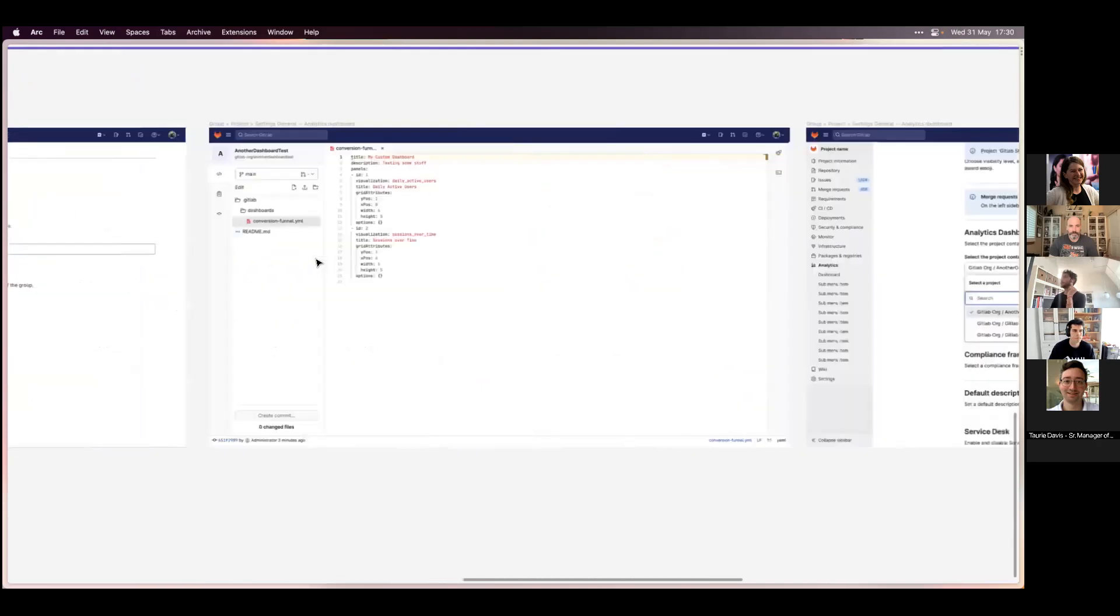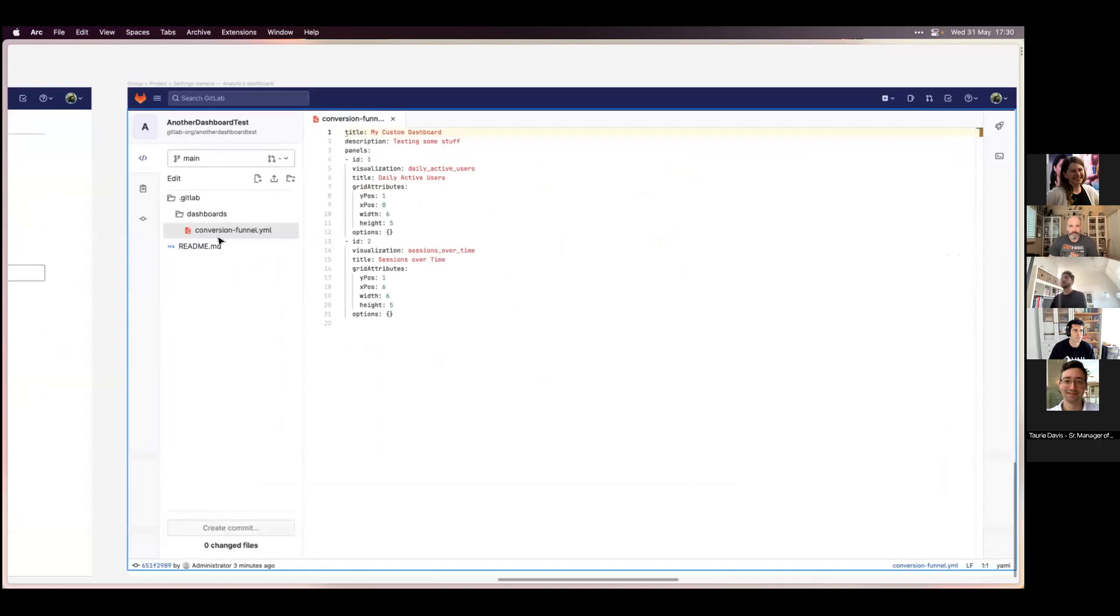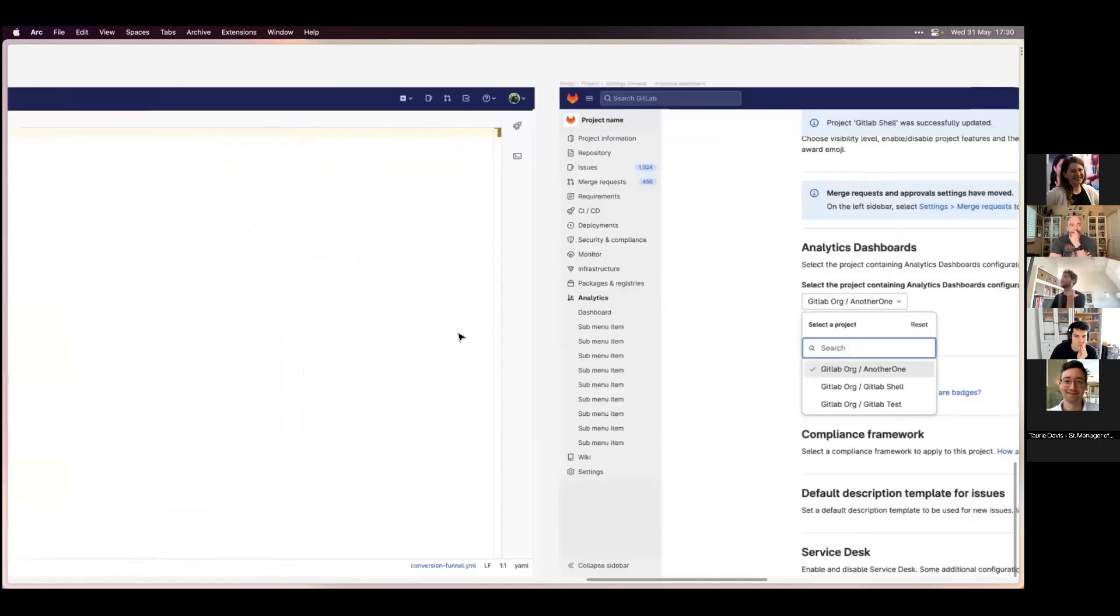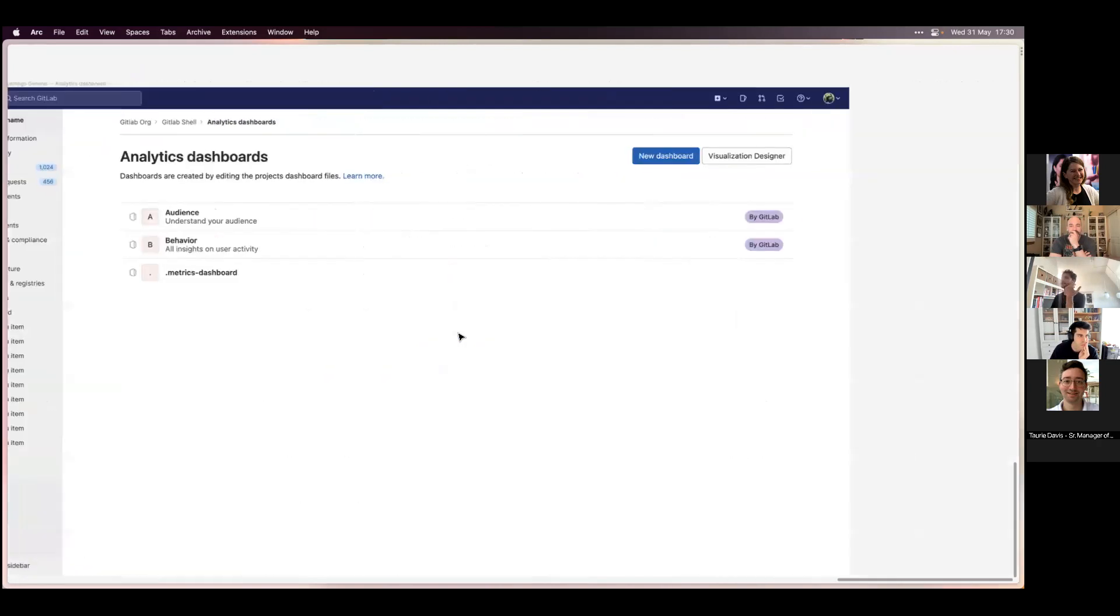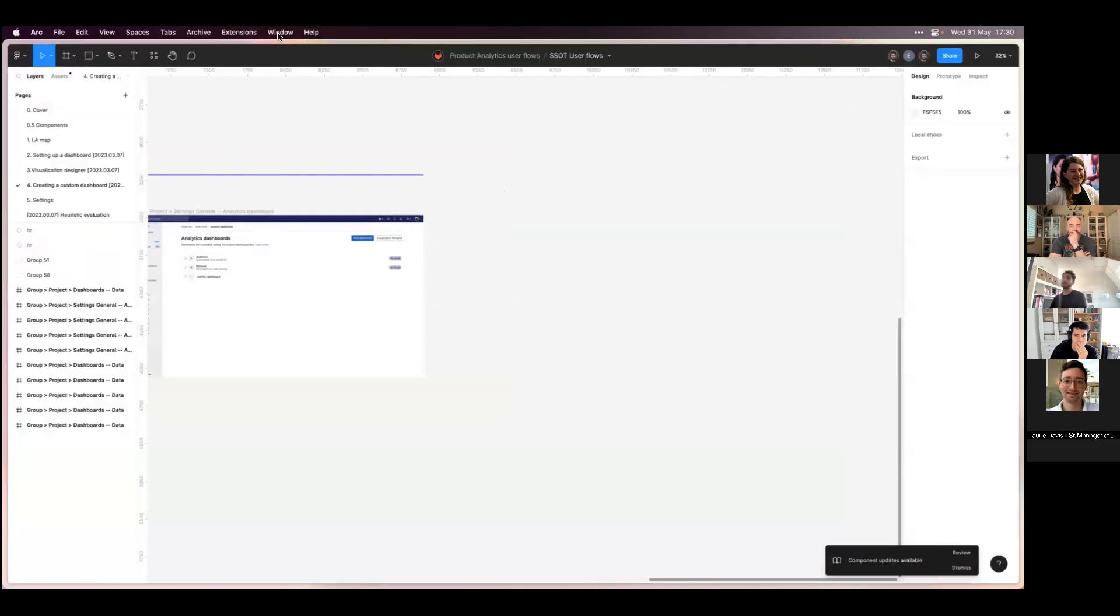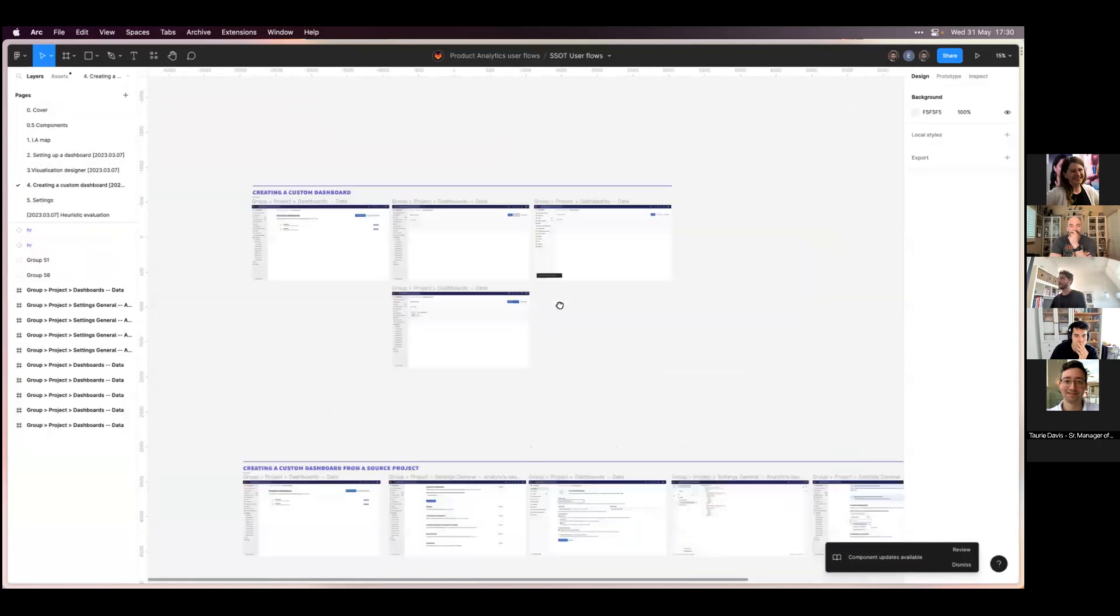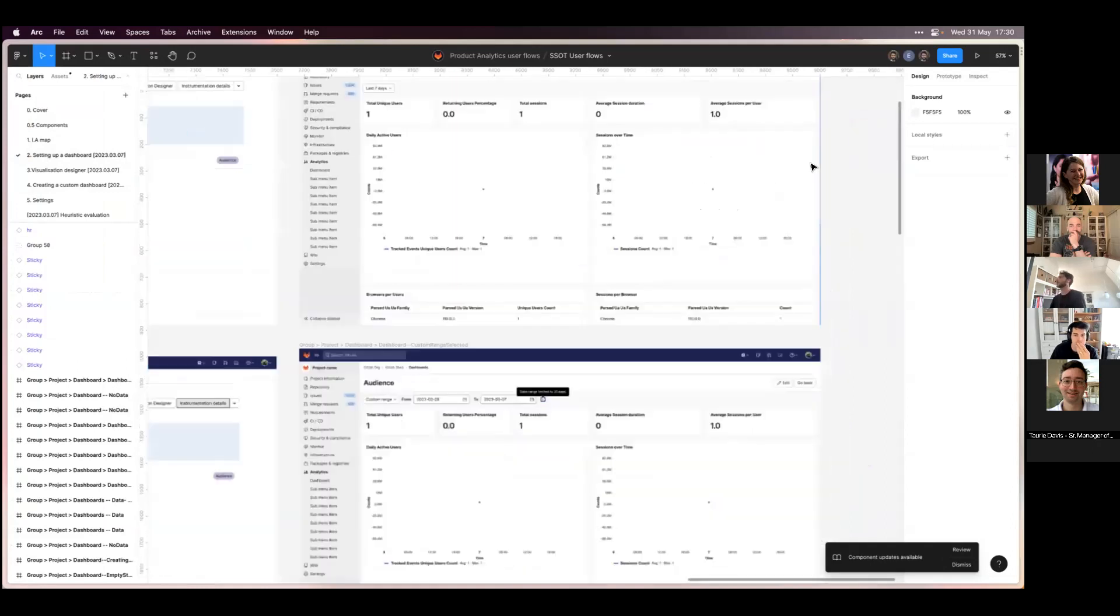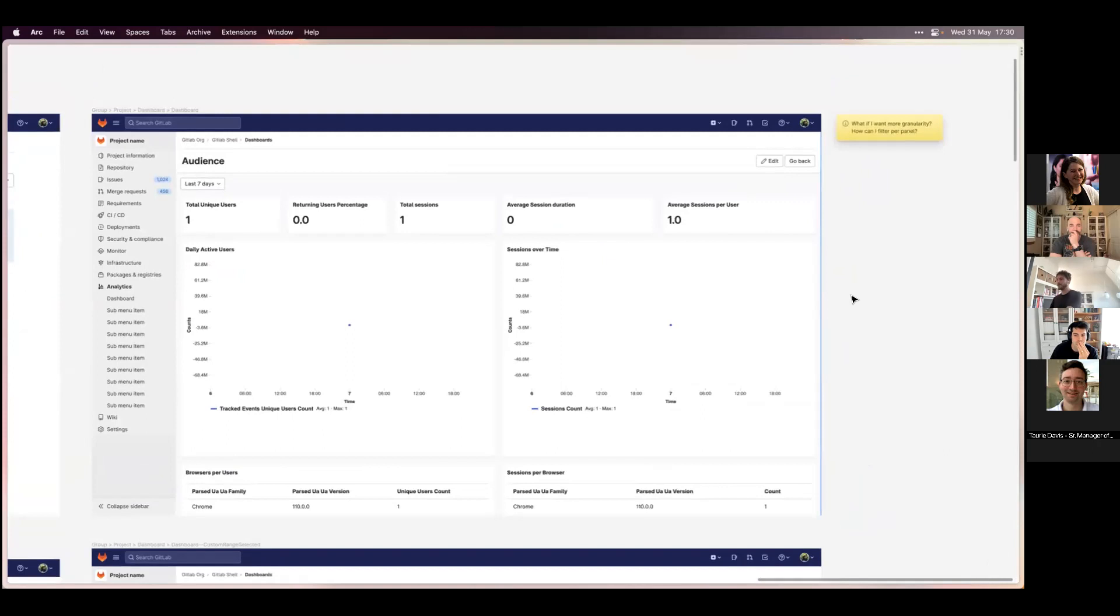You would need to have another data source in your GitLab instance, mainly as a project. You go to the settings page of project A and say you want project B to be the source of your data. You need to have some kind of folder structure with a YAML file where you input the title of your dashboard, description, and the panels are basically the different charts.